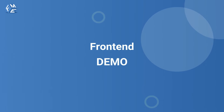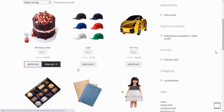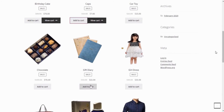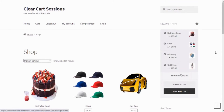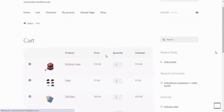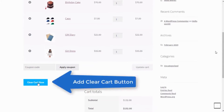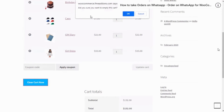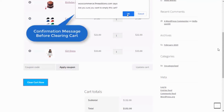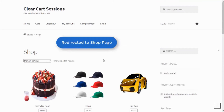Let's see what this plugin can do for you. Add products in cart and go to cart. You can display the ClearCart button on the cart page. A confirmation message will be displayed before clearing the cart. Redirect customers after clearing the cart.